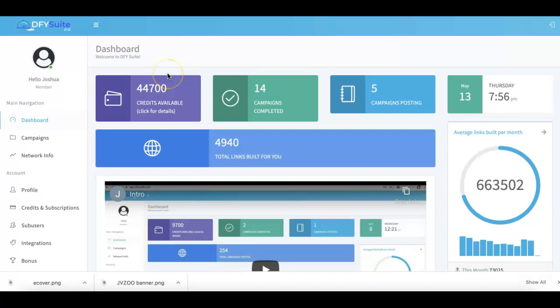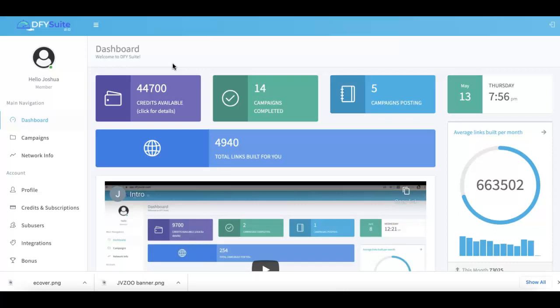Joshua Zamora here with a quick demo video of Done For You Suite 3.0. I'll show you exactly how it works and why this is the premier platform that all marketers use to get high quality syndication for pretty much any URL you're looking for.